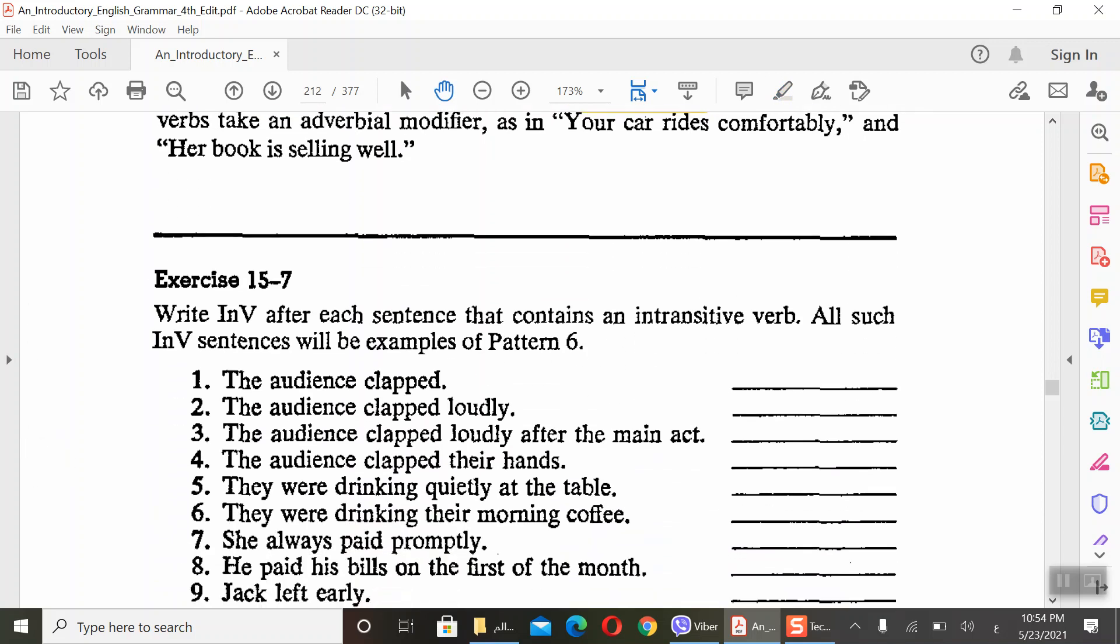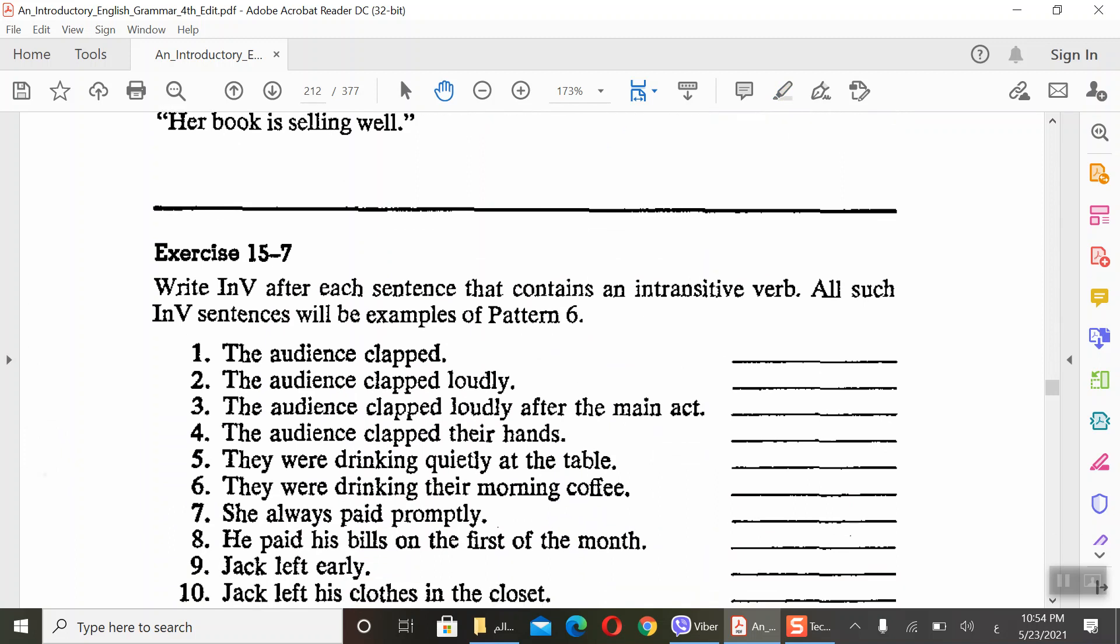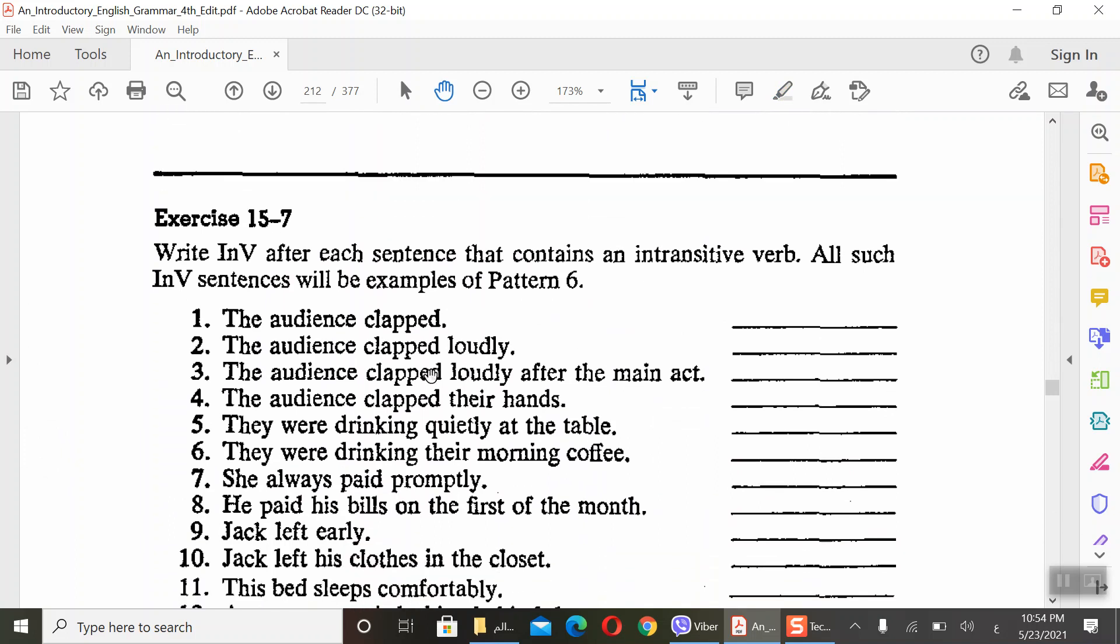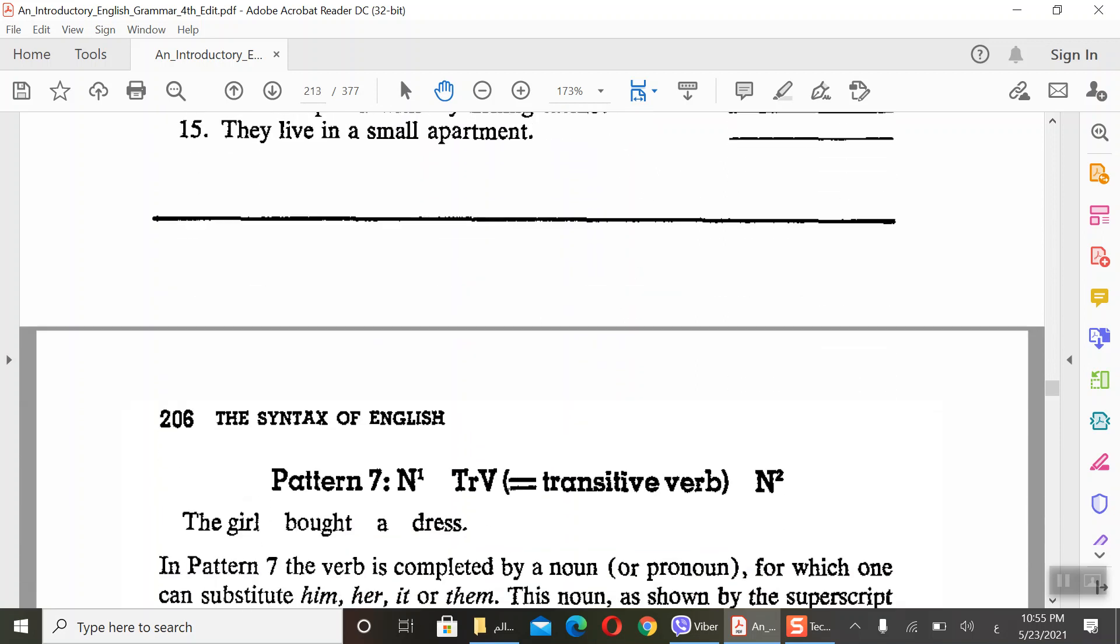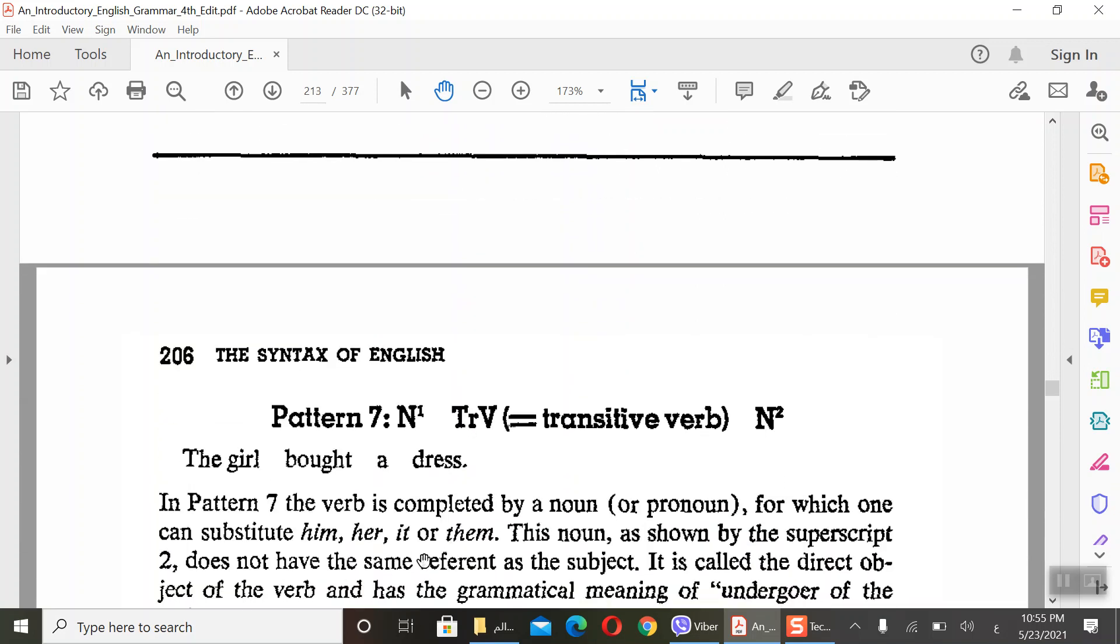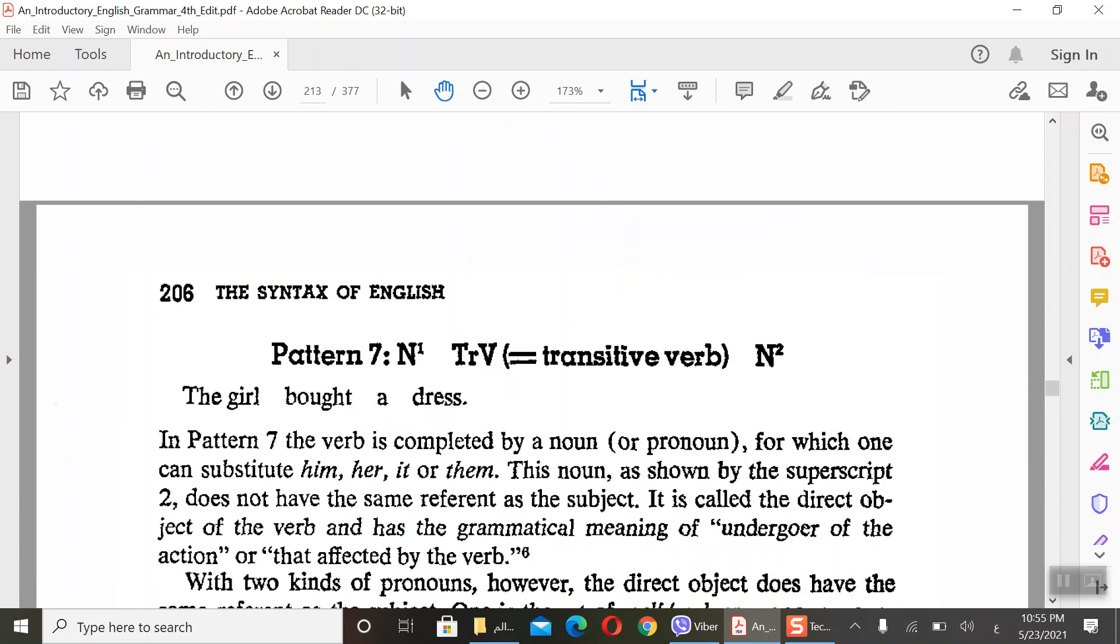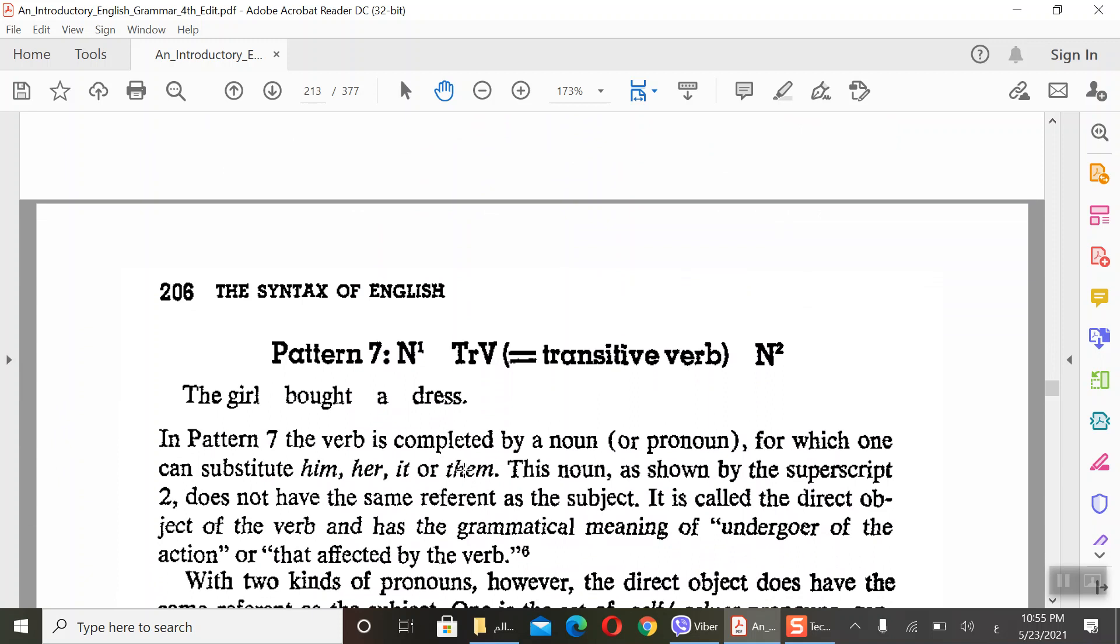Here we have sentences - intransitive, Pattern number 6. The audience applauded loudly. But the club there has different - this is Pattern number 7 because here we have object. You can see the examples. We will stop here. Next actually, we'll talk about Pattern 7, 8, and 9. I will give you exercises as homework. Thanks so much.